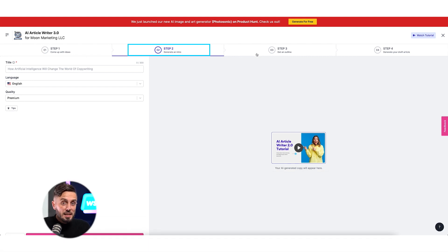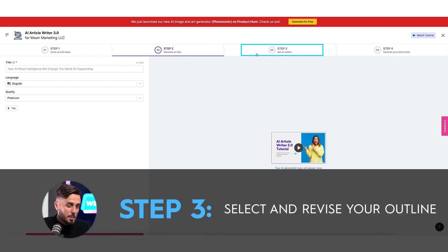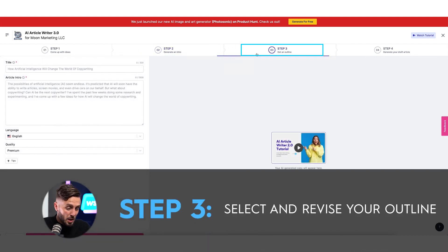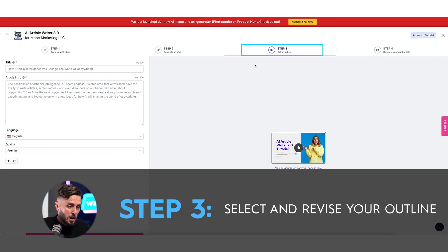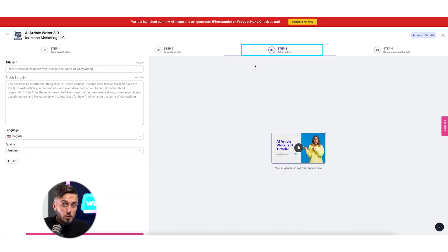After selecting and revising the opening paragraph, Writesonic will automatically generate blog article outlines for us to choose from and revise. These outline points will serve as the H2 headers for the blog to help your audience quickly find the information in the article that they're looking for.